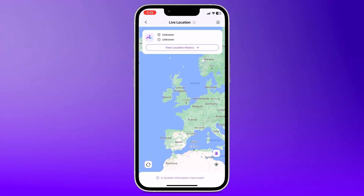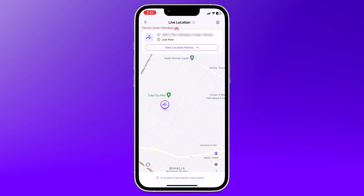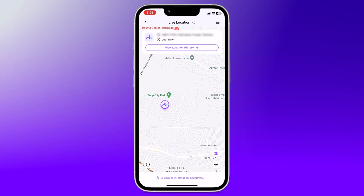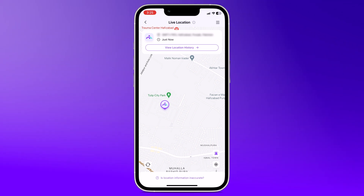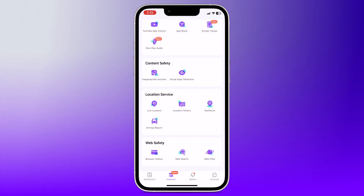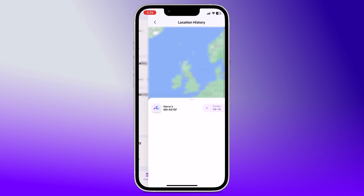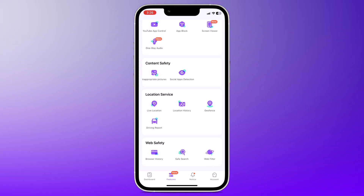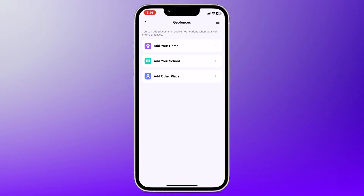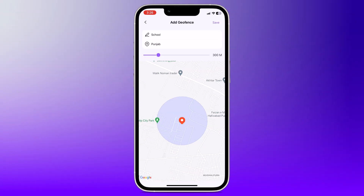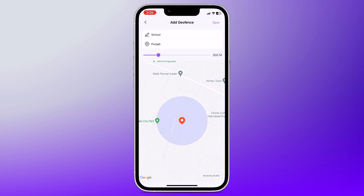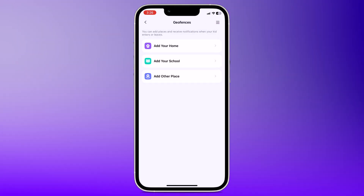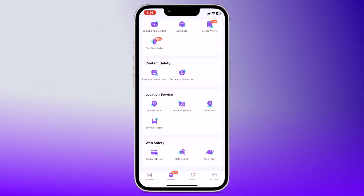Famisafe's location services help you keep track of your child. You can track your child's real-time location, which is perfect for knowing their exact location at any given moment. You can also view a timeline of where your child has been throughout the day. And you can set up virtual boundaries around specific areas in geofence, such as home, school, or a friend's house. You will receive alerts when your child enters or leaves these areas.